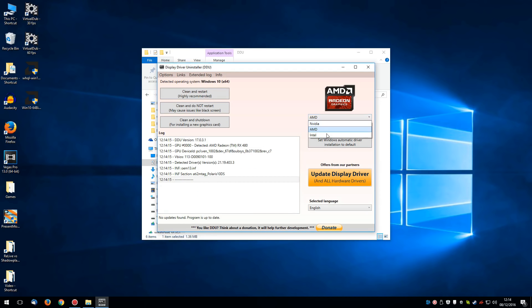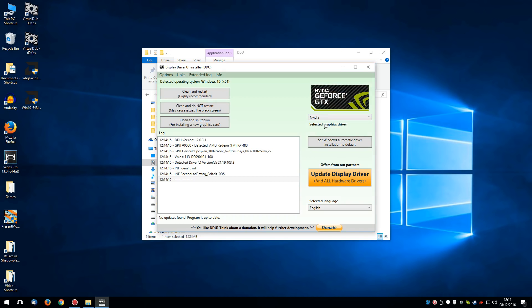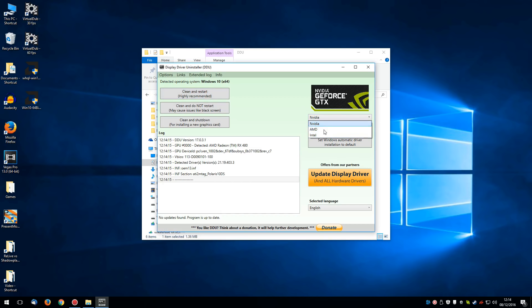And all you have to do is select what graphics cards drivers you've got already on your system from this drop down menu. So if you've got Nvidia, select that and clean and restart. It really is that simple. By all means do it for all of them because you may have some legacy drivers hanging around on your system anyway.